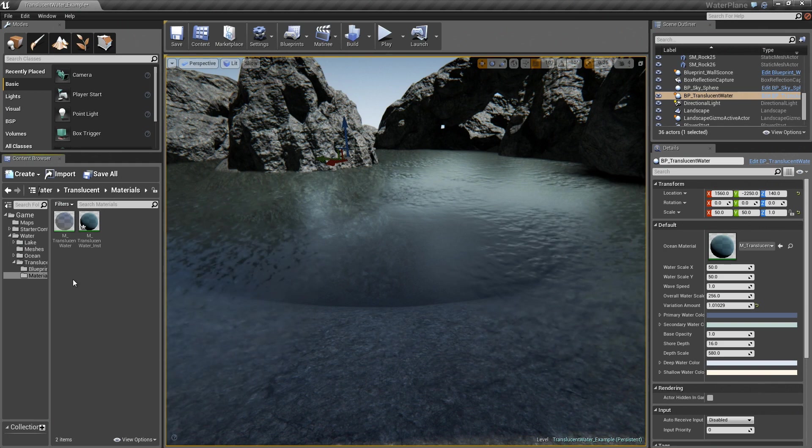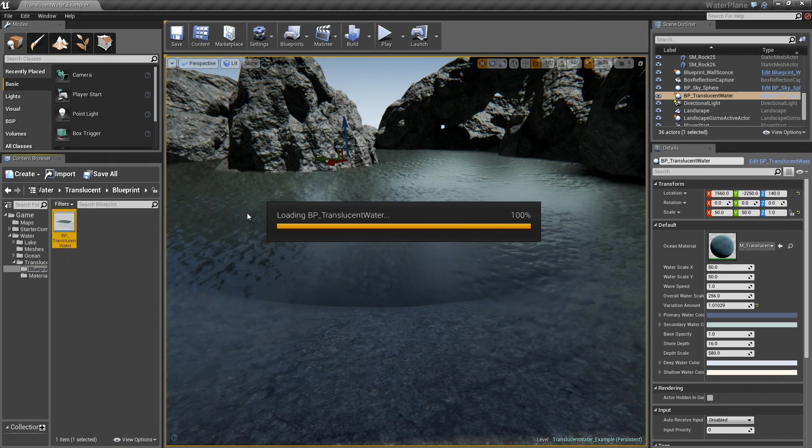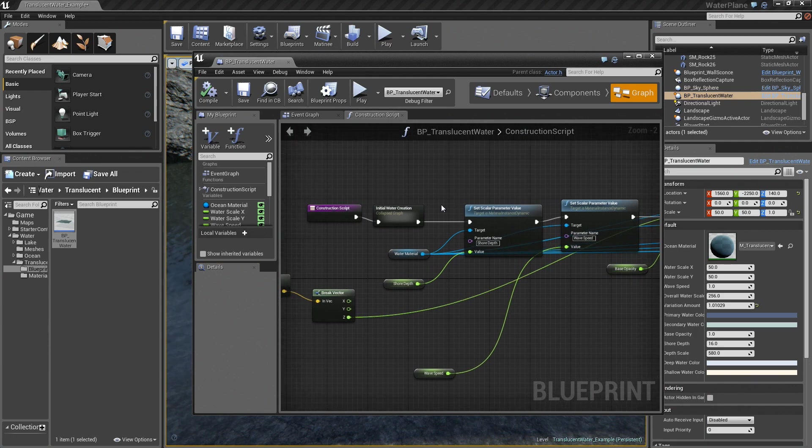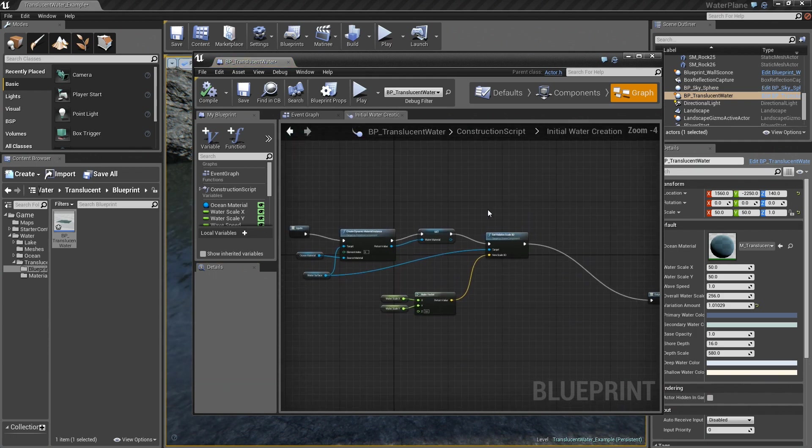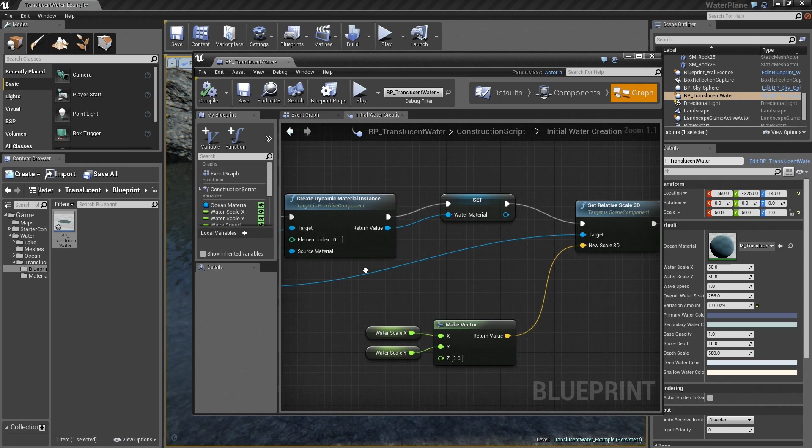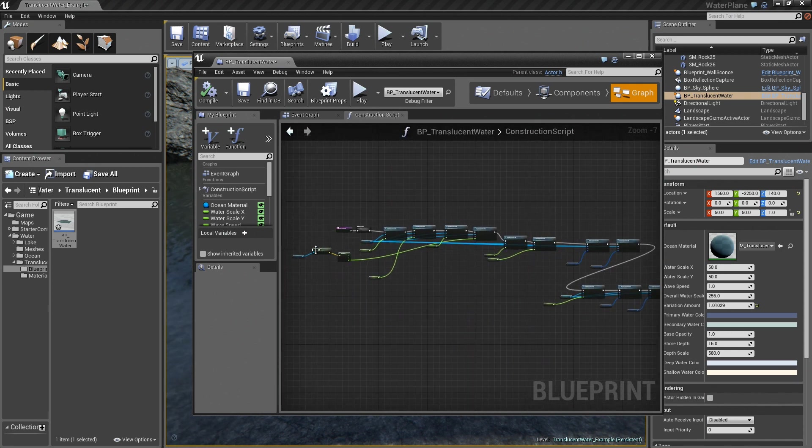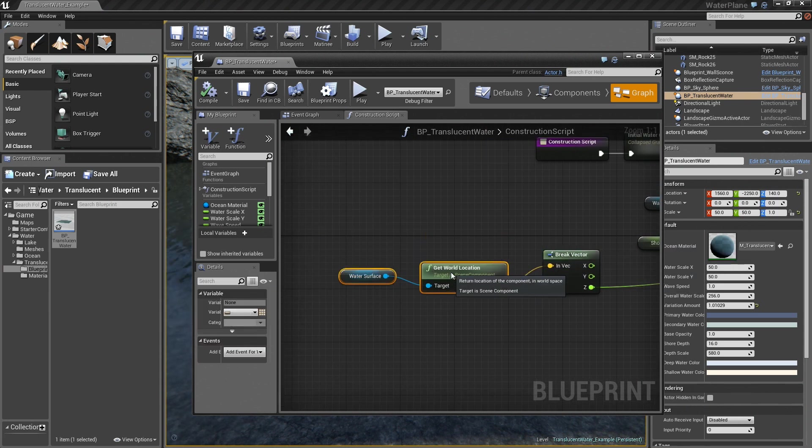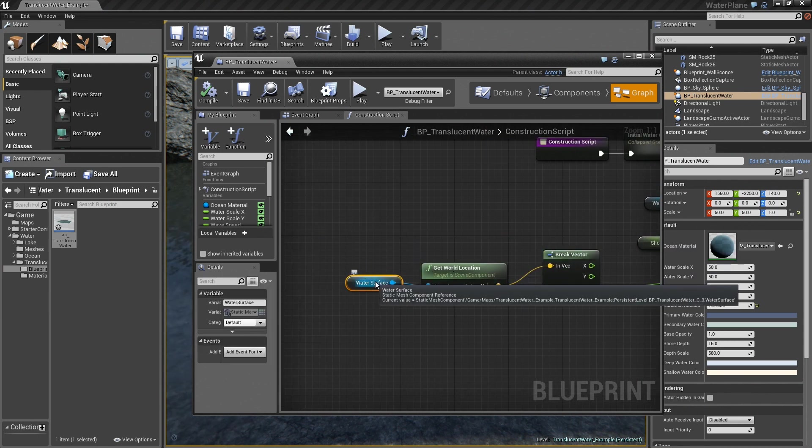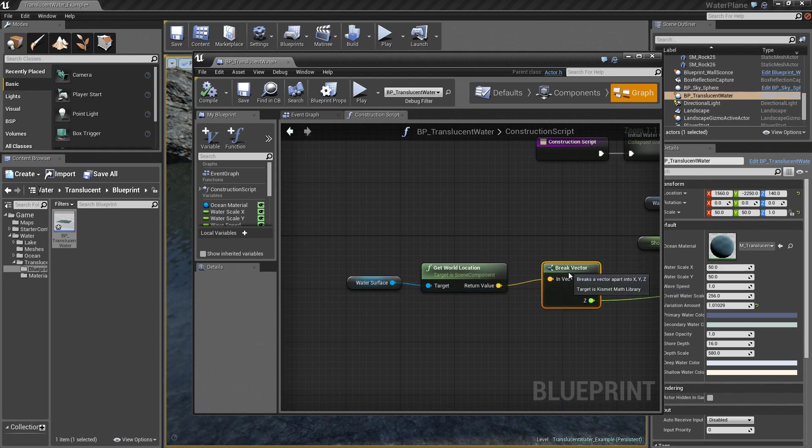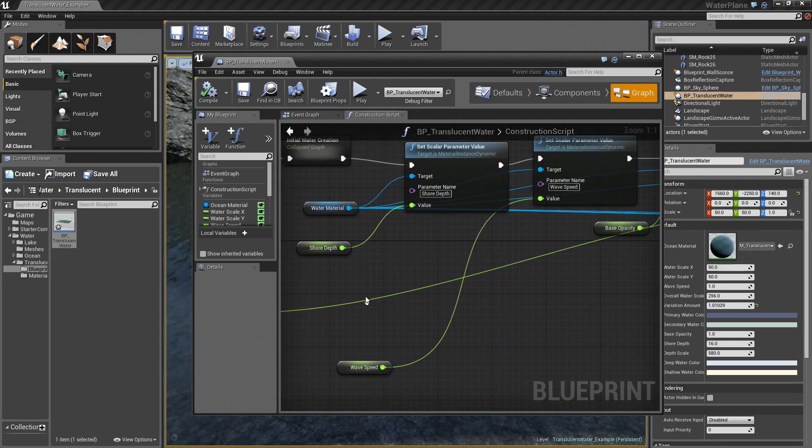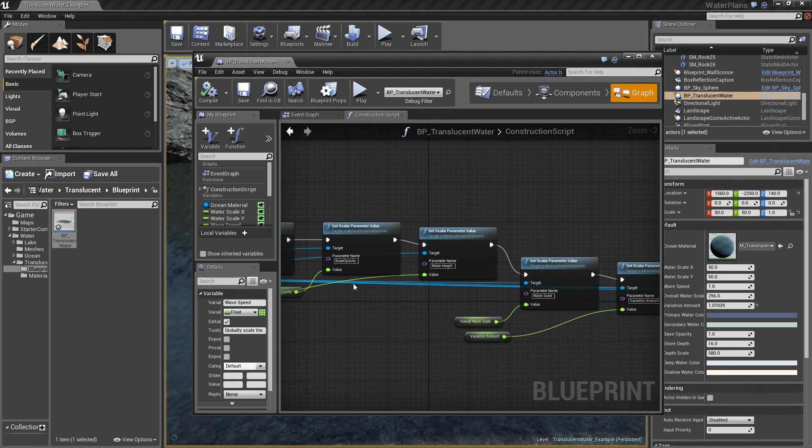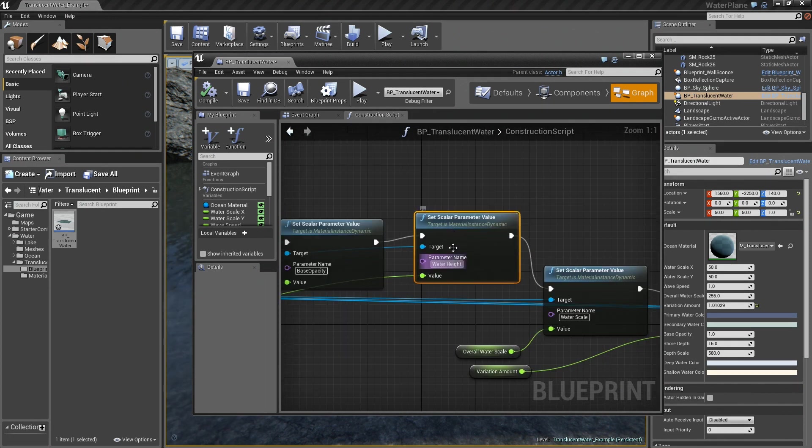So the way this material is used inside of the blueprint, inside of the construction script, we do the same initial water creation that sets the x and y extents of the water surface. But in addition, we're also getting the actual world location of that plane, so we know where in space that is.